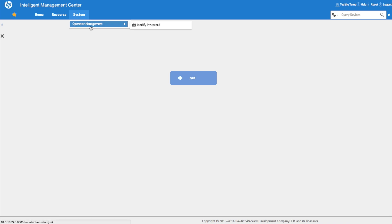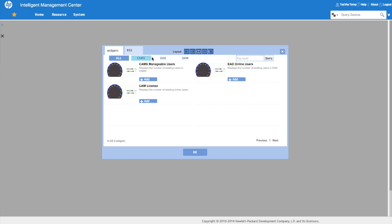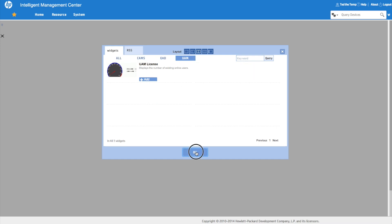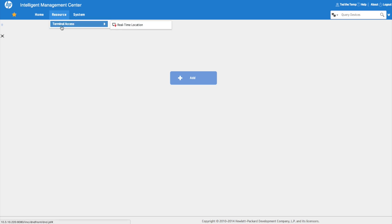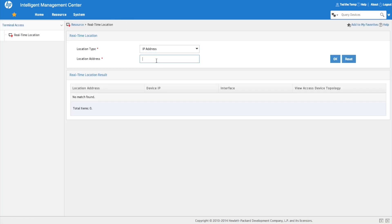Logged in as Ted, his home page is empty because he has no access to any widgets. Across the top, under operator management, the only option he has is 'Modify Password.' He cannot do anything to any devices on the system — none of the services that would change anything are available. His only function is to enter an IP address and find where a device is in the network using real-time location. This gives a great idea of how device groups and operator groups work together to create a multi-user admin system in HP Intelligent Management Center.